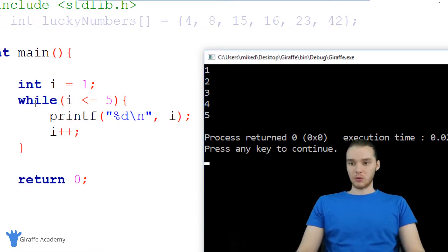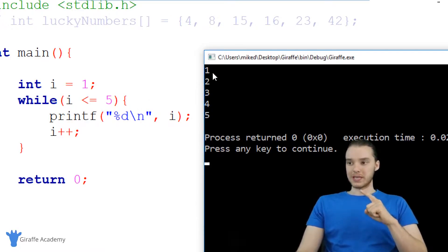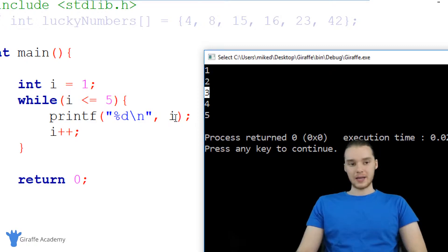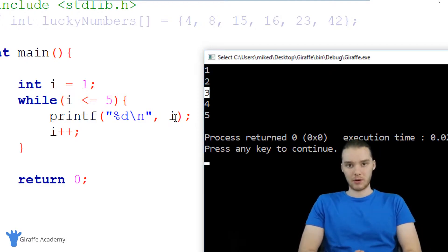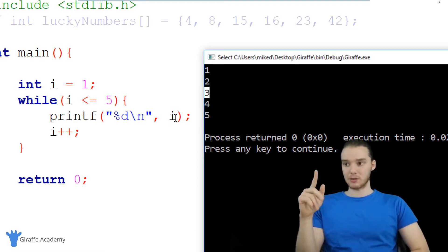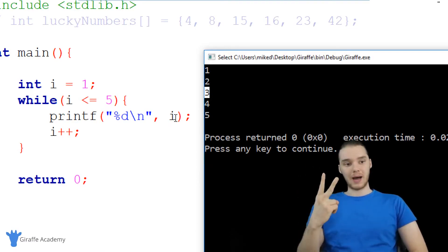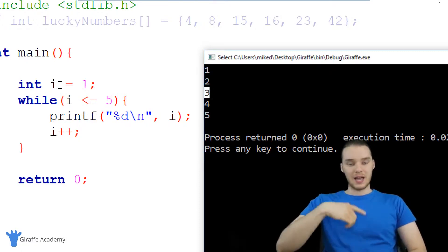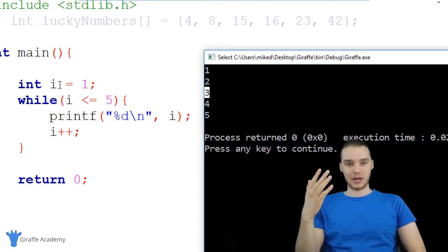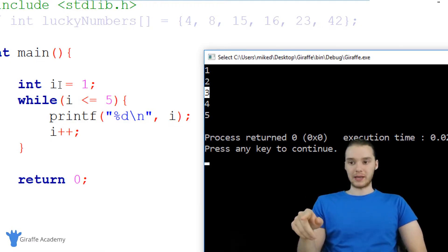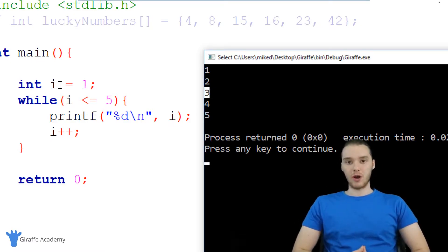I want to point out what's actually happening. The first time we go through this while loop, we're printing out one. The second time we're printing out two, the third time three. In other words, this variable i is basically telling us what iteration of the loop we're currently on. On the first iteration, i is equal to one; second time, i is equal to two; third time, i is equal to three. So i is basically telling us how many times we've gone through the loop. And there are a lot of situations where you're going to want to know what iteration you're currently on.